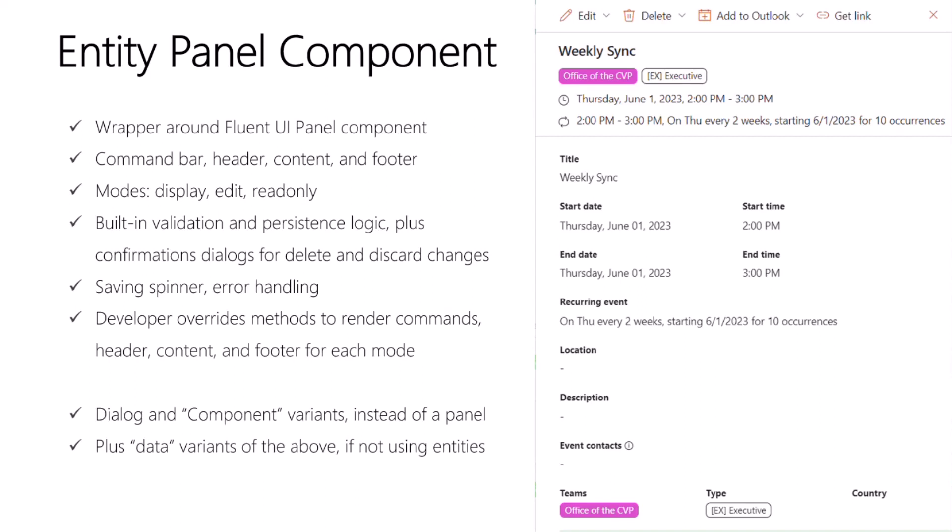All right, let's take a look at the React components. So our first component today is the EntityPanel. This is essentially a wrapper around the Fluent UI panel component, but it adds all that boilerplate logic you need for a details screen or editing experience.